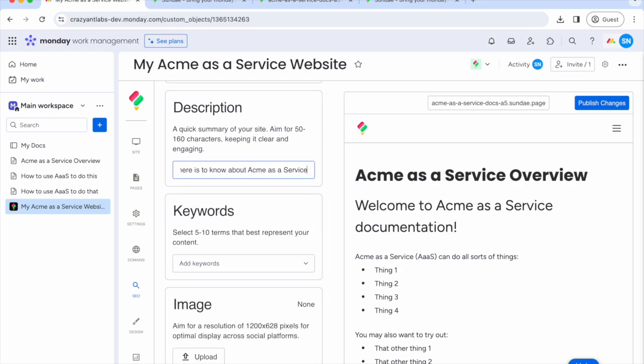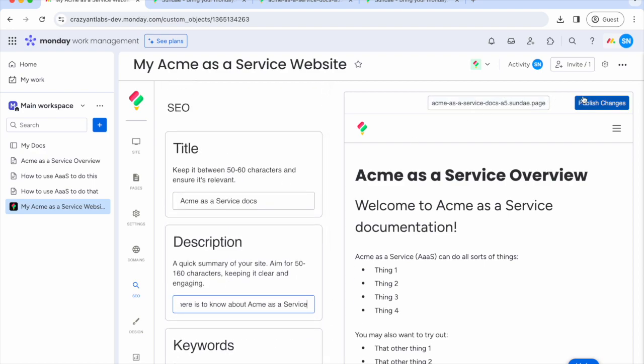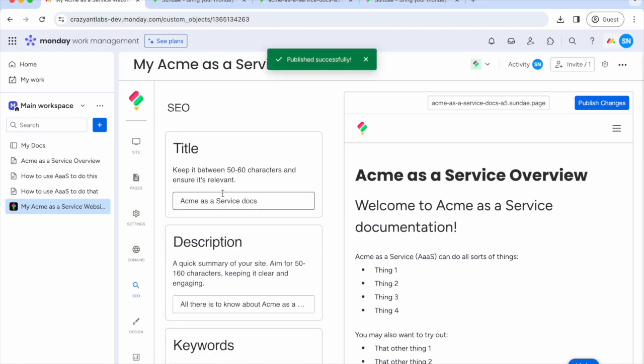And just like that, we're ready to go live with all the changes we've made. Just hit publish changes to update your site live on the internet. You should do this every time you want to publish your changes to your live website.